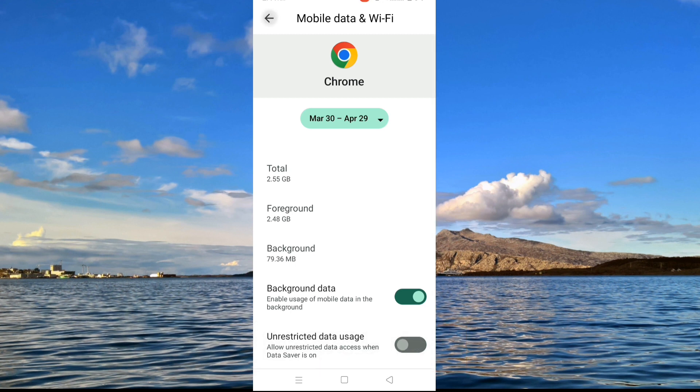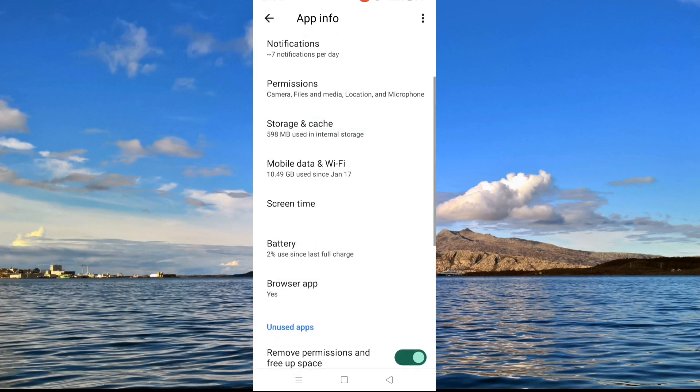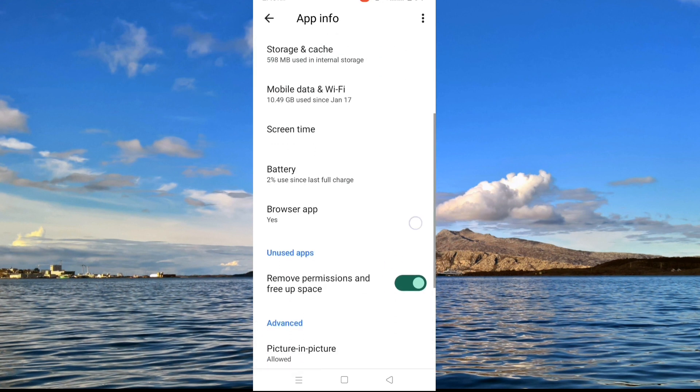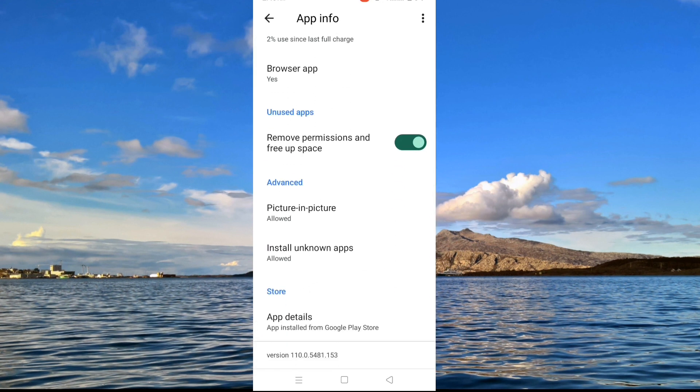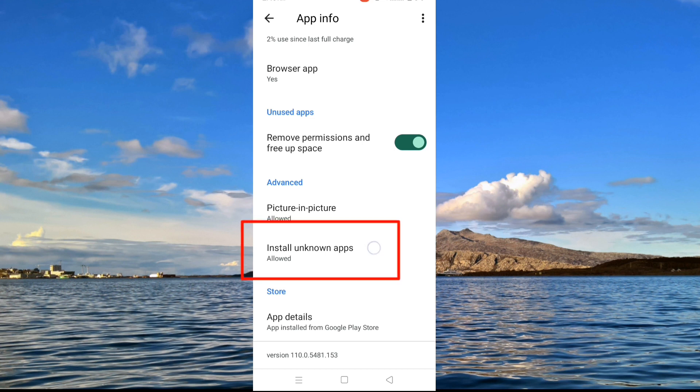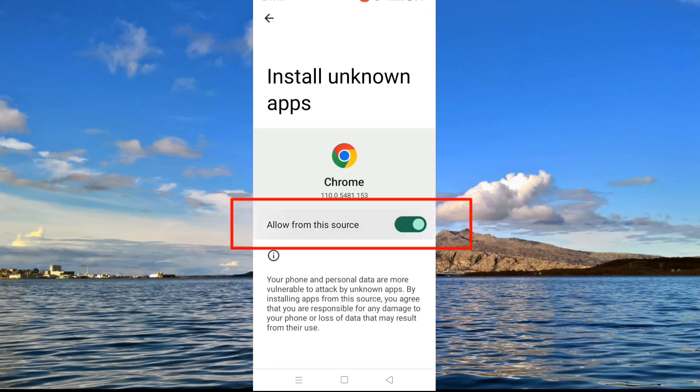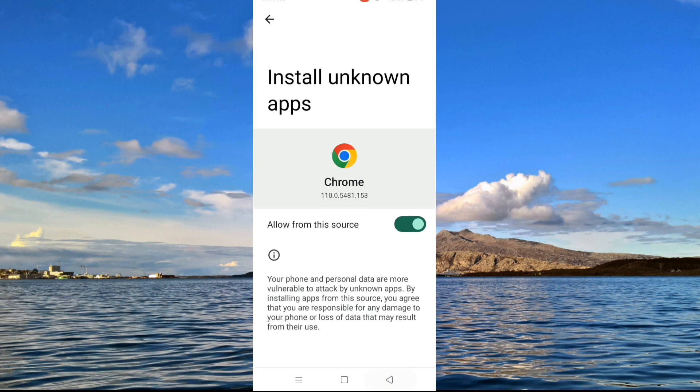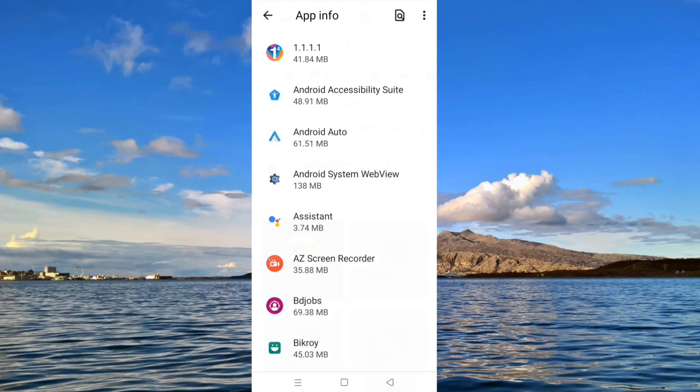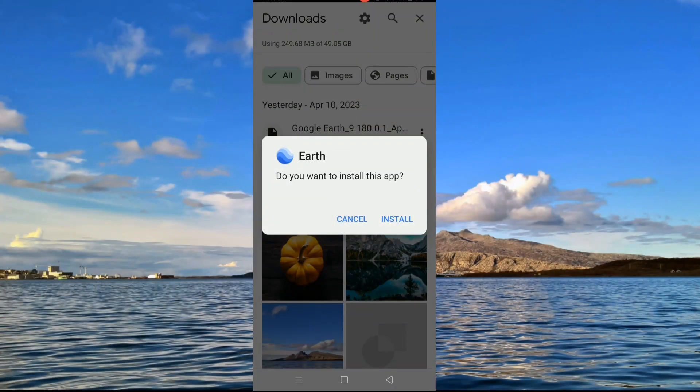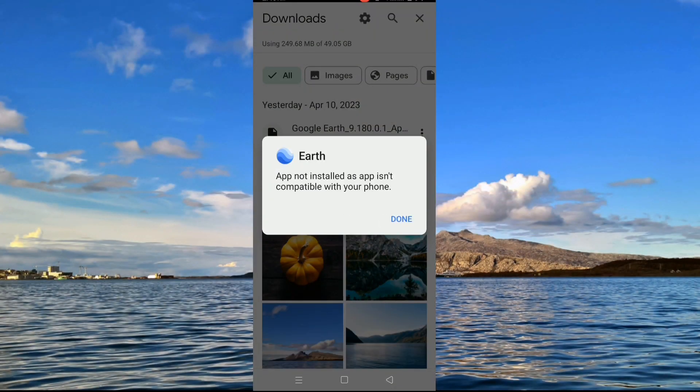After that go to install unknown apps or source according to your device and allow the permissions. After that go back, check if the app installs or not. Hope your problem will be resolved.